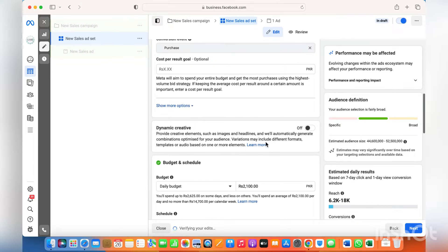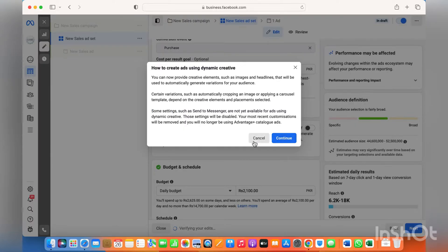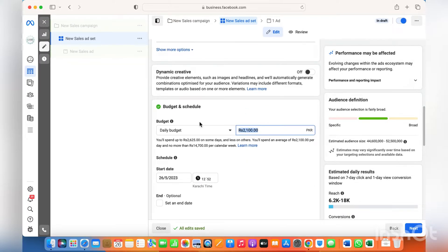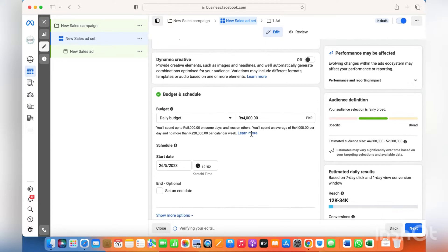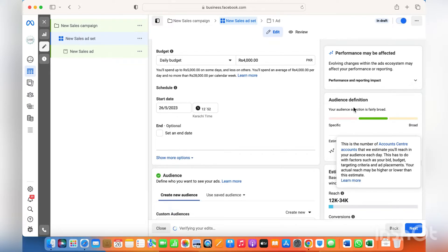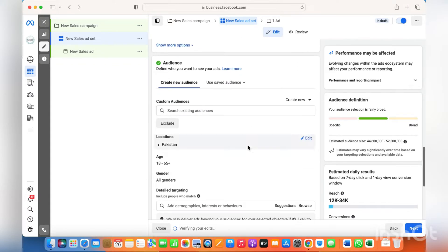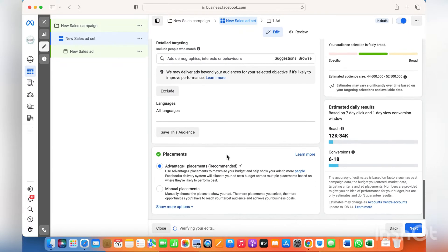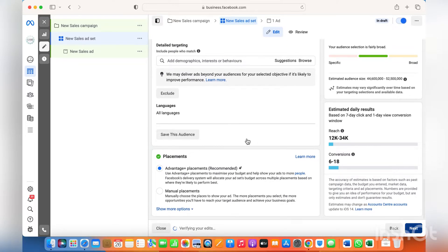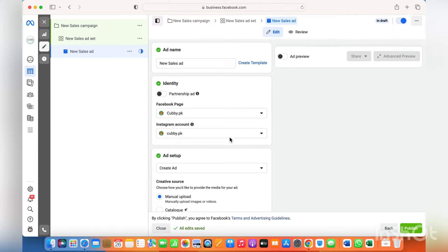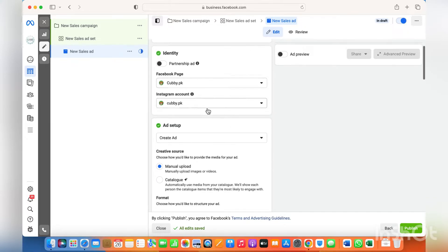Leave the cost per result goal on automatic for Facebook to decide the best results. Dynamic creatives — switch it on if you want Facebook to change the creatives accordingly, but leave it off as a beginner. Choose the budget according to your needs or what you're willing to spend. After that, for the audience — how to select the audience and put in interests — there are a lot of videos available on my channel which you can follow. Then simply leave the other things as they are and click next.